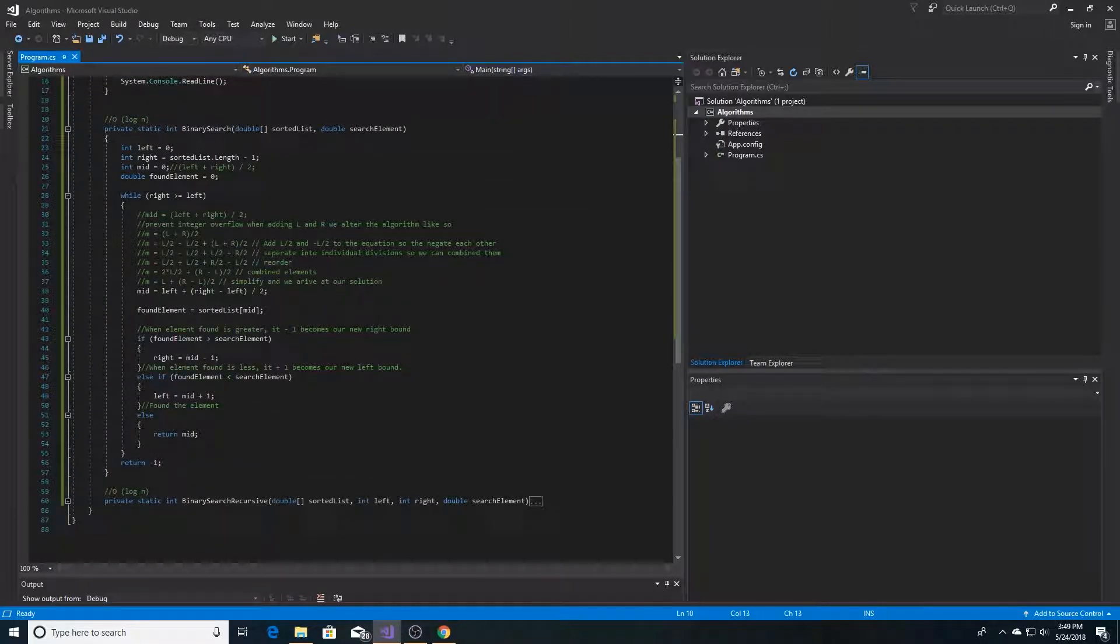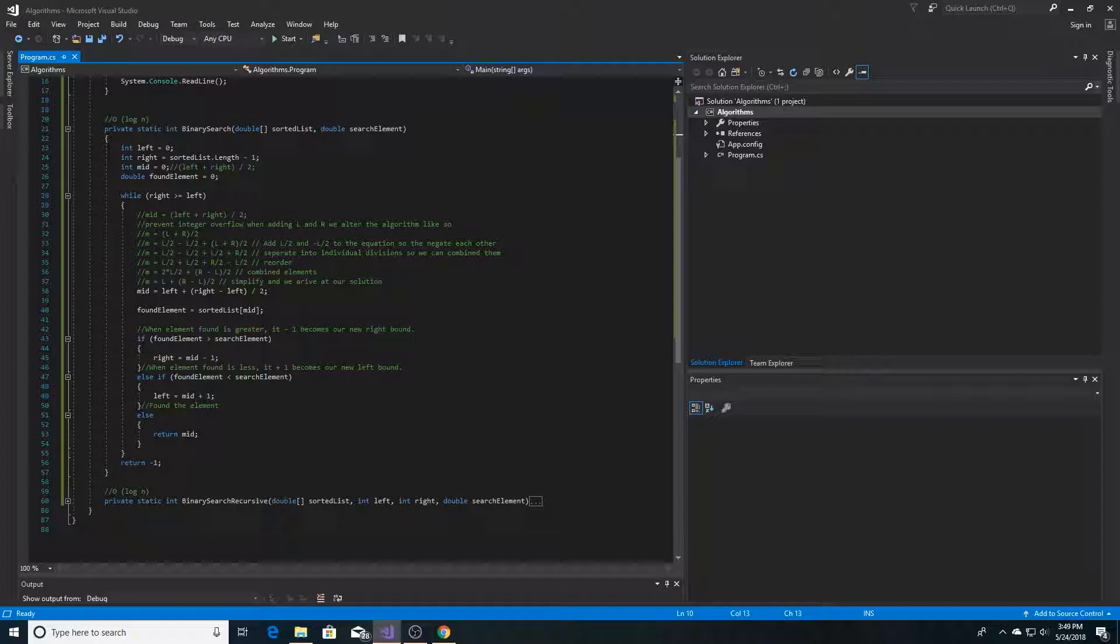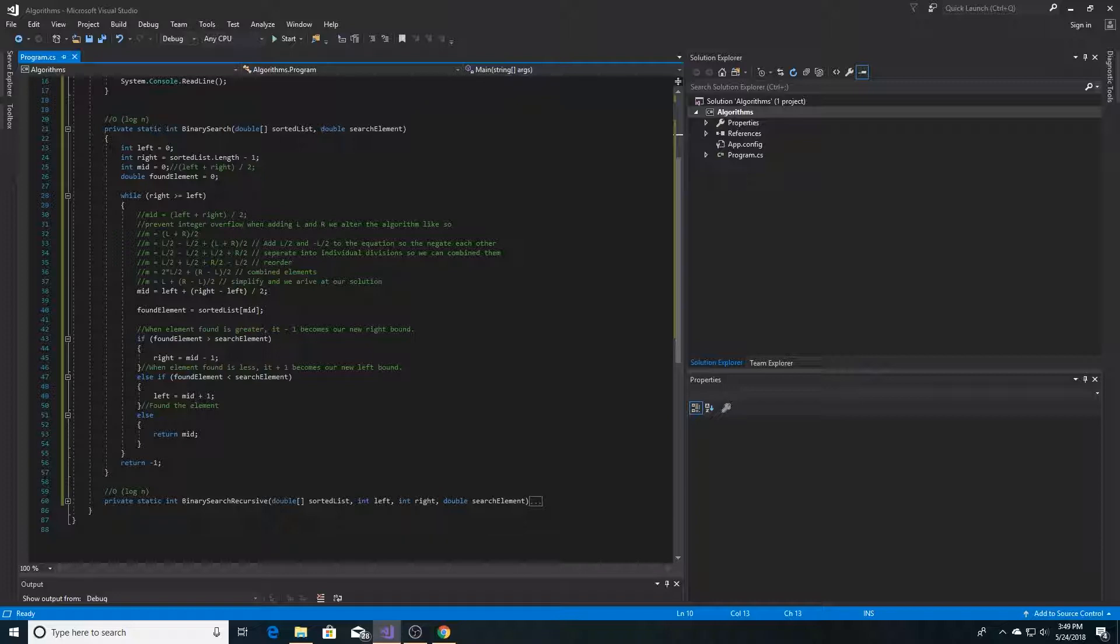Here we have our binary search algorithm, we're passing through our sorted list and the element that we're searching for. We initialize our left bound, or the beginning index of the array, which is 0, and our upper bound, or the right index of the array, which is the length of the array minus 1. And to find the midpoint, we simply take the left bound plus the right bound, and divide it by 2.